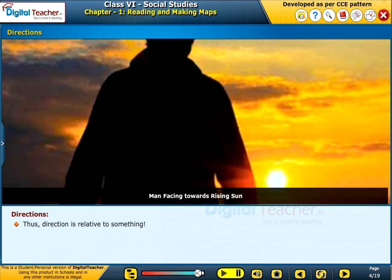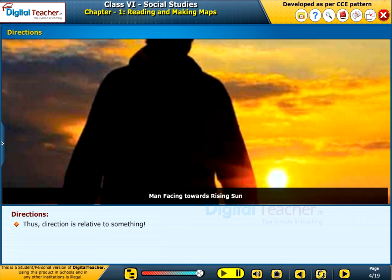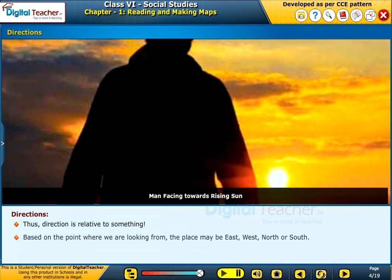Thus, direction is relative to something. Based on the point where we are looking from, the place may be East, West, North or South.